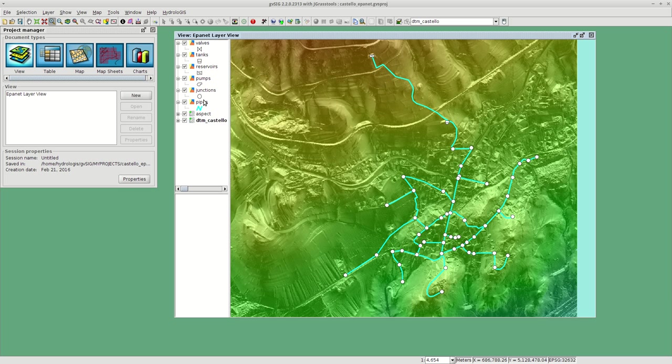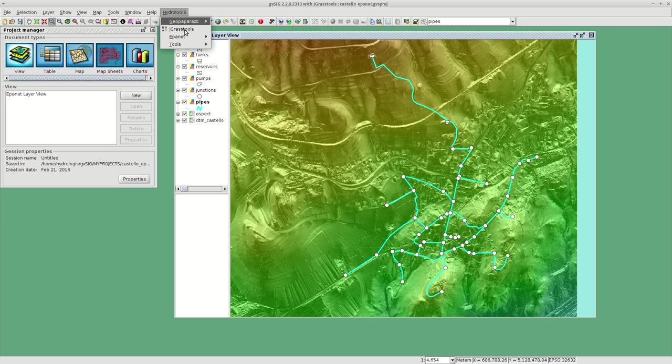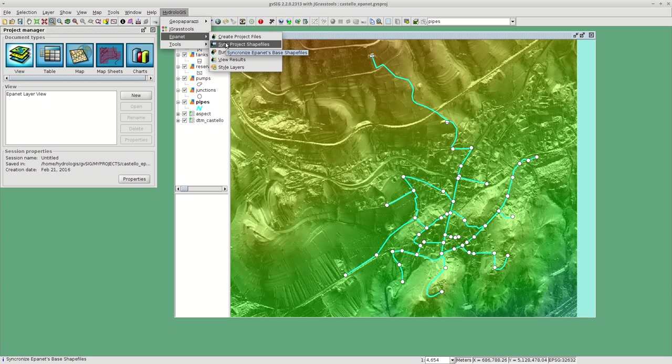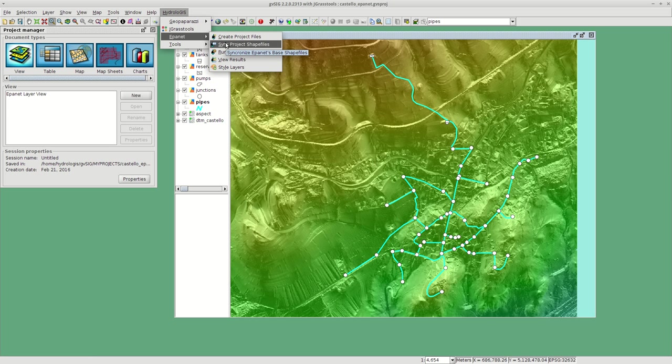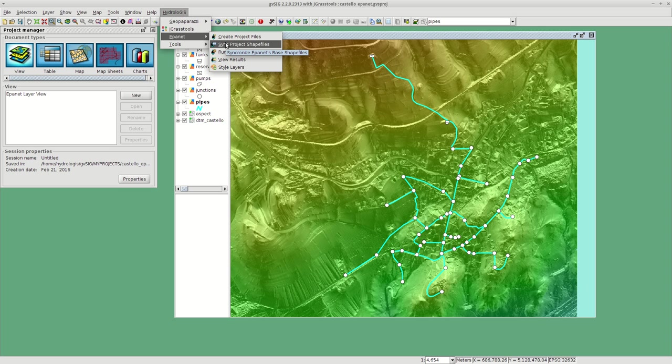Each pipe needs to have a junction. We can't have loose ends in the pipeline. If you do this manually, you will most probably make a lot of errors at least at the beginning. This happens a lot, so we have this second tool, the Sync Project Shapefiles.